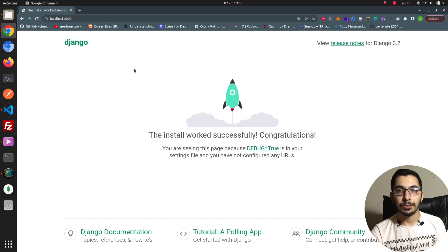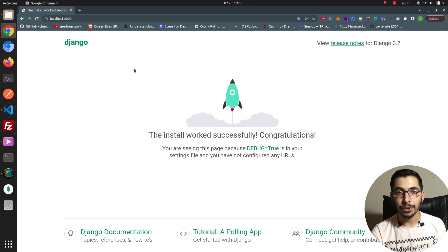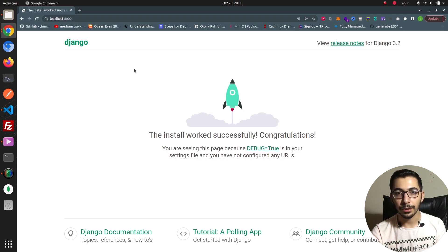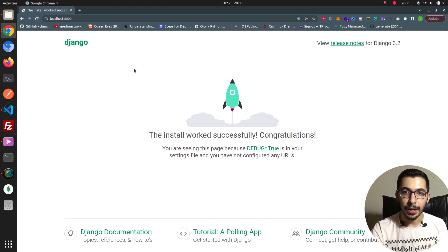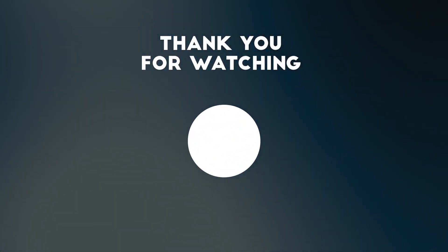That's it for the dockerization of a Django project. If you have any questions or if there is something ambiguous about the process, the Dockerfile, or anything else, go ahead and ask in the comment section below. Also don't forget to watch my other videos in this series, and don't forget to like and subscribe to help support the channel. I hope to see you in the next videos.